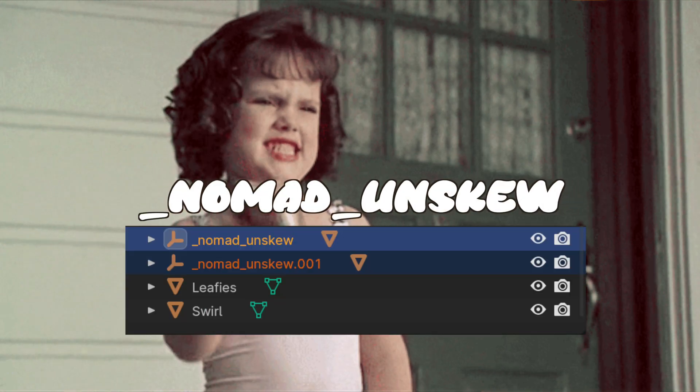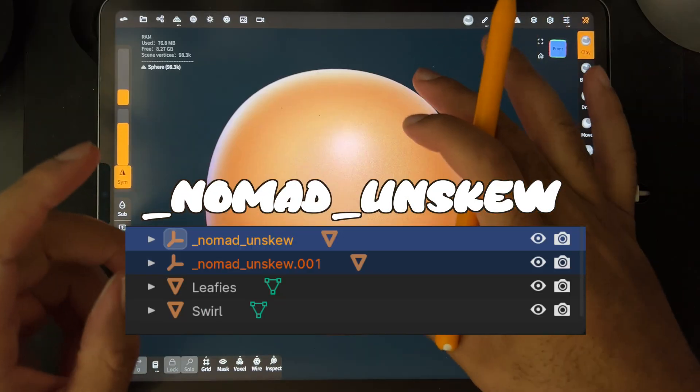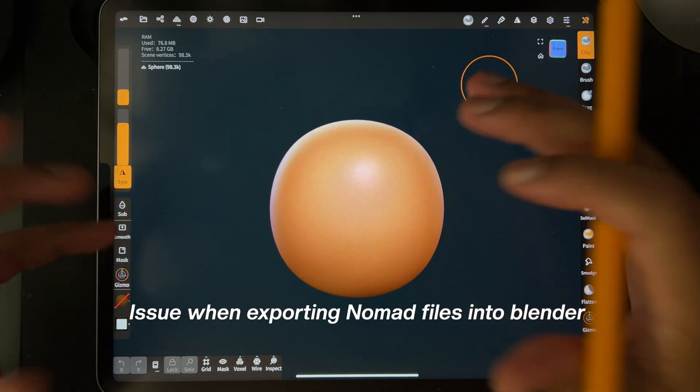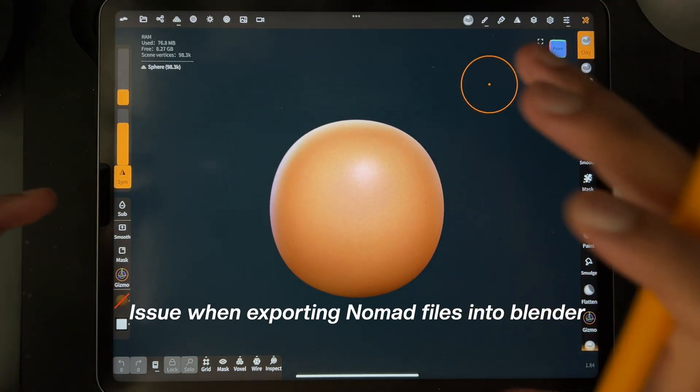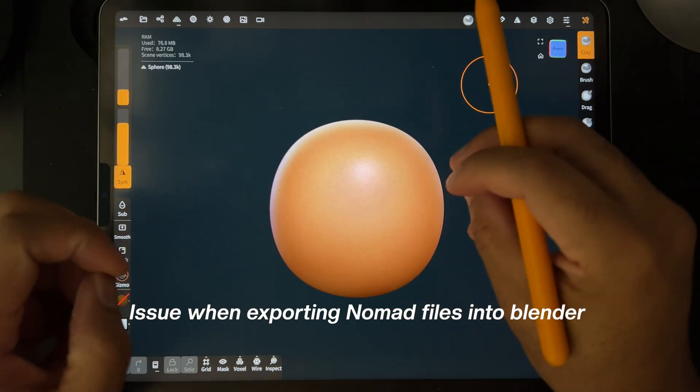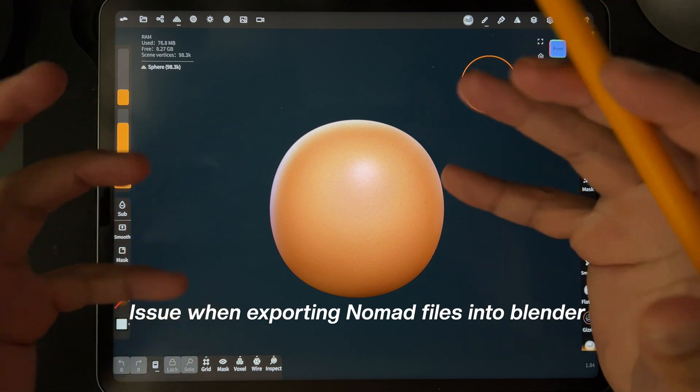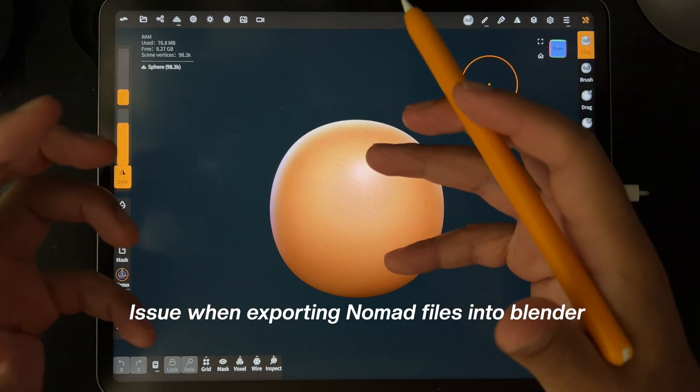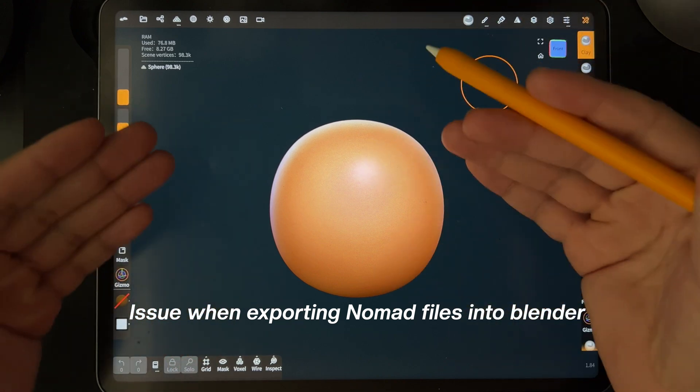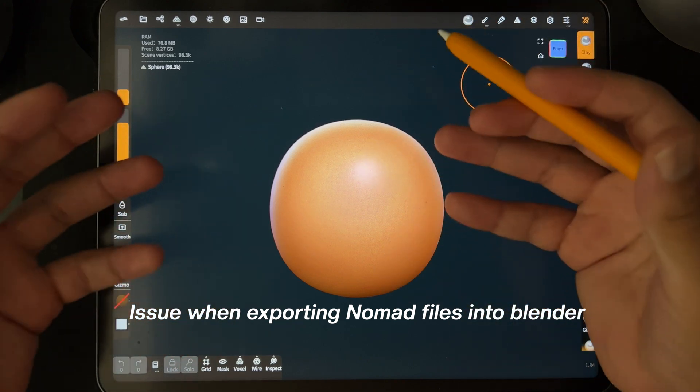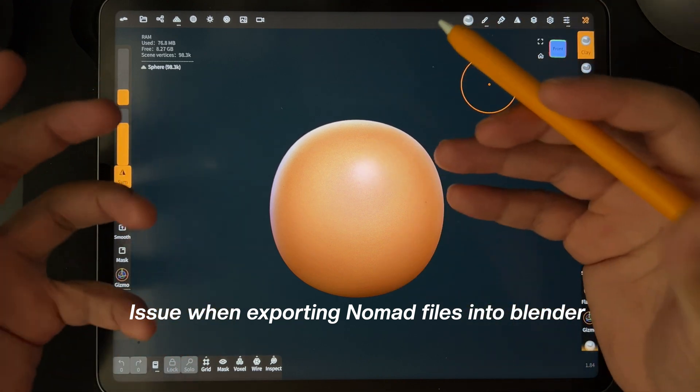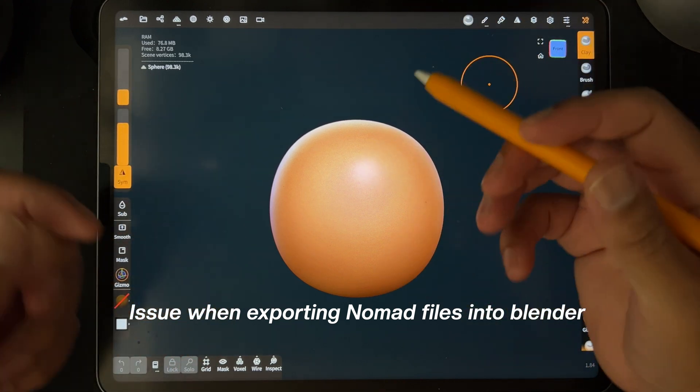I need to get to the bottom of Nomad UnSkew. So first I'm just going to set up some shapes in different ways and combinations and I'm going to see what turns out to be a Nomad UnSkew in Blender.